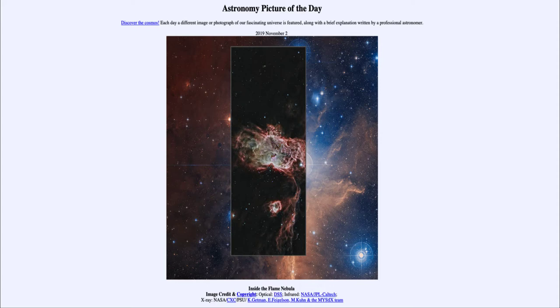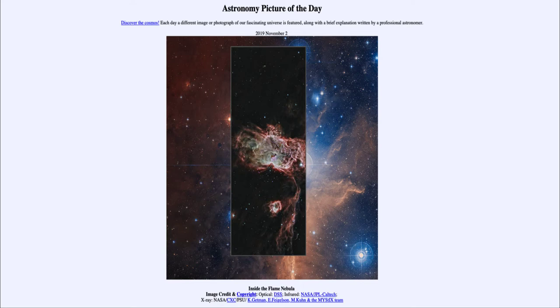This is something interesting that astronomers are studying, relooking at their models of star formation to try to better understand how something like this would occur.